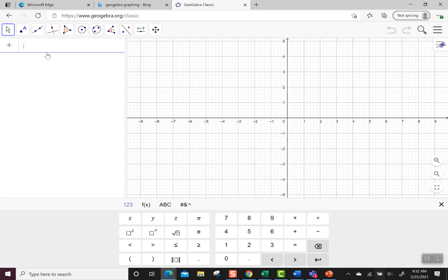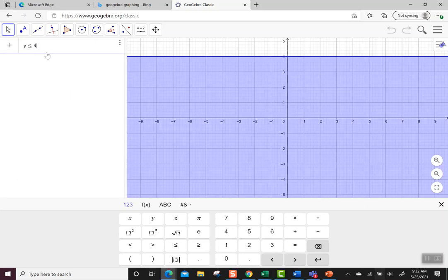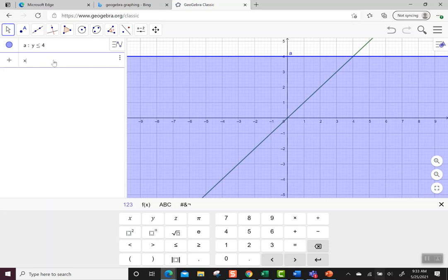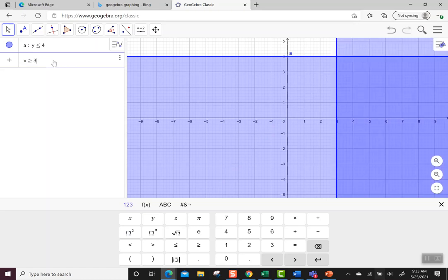Let's start with something easy, like y is less than or equal to 4. Compound means that I have more than one inequality, so let's try x is greater than or equal to 3.